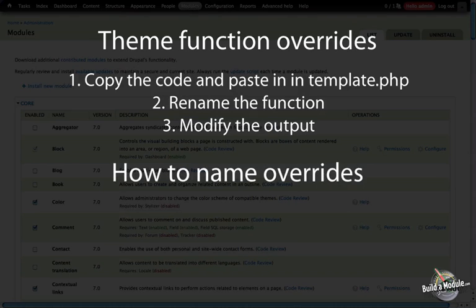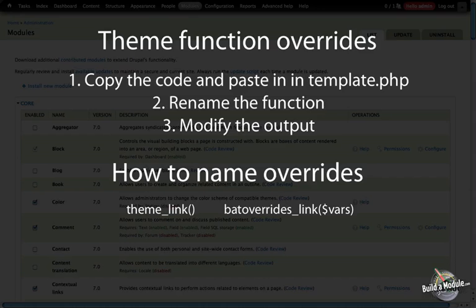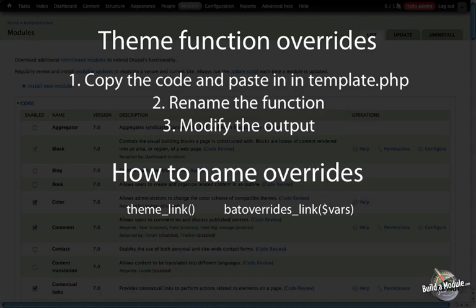When it comes to naming the theme functions that are the overrides, the convention is really simple. If you have a theme function that's called theme_link, for example, then the corresponding override in your template.php file will be called bat_overrides_link. Just like with the template files and the preprocessing functions, the theme functions take a single variable called variables or vars, and this contains an array of all of the data that's going to be pulled into the theme function and displayed.